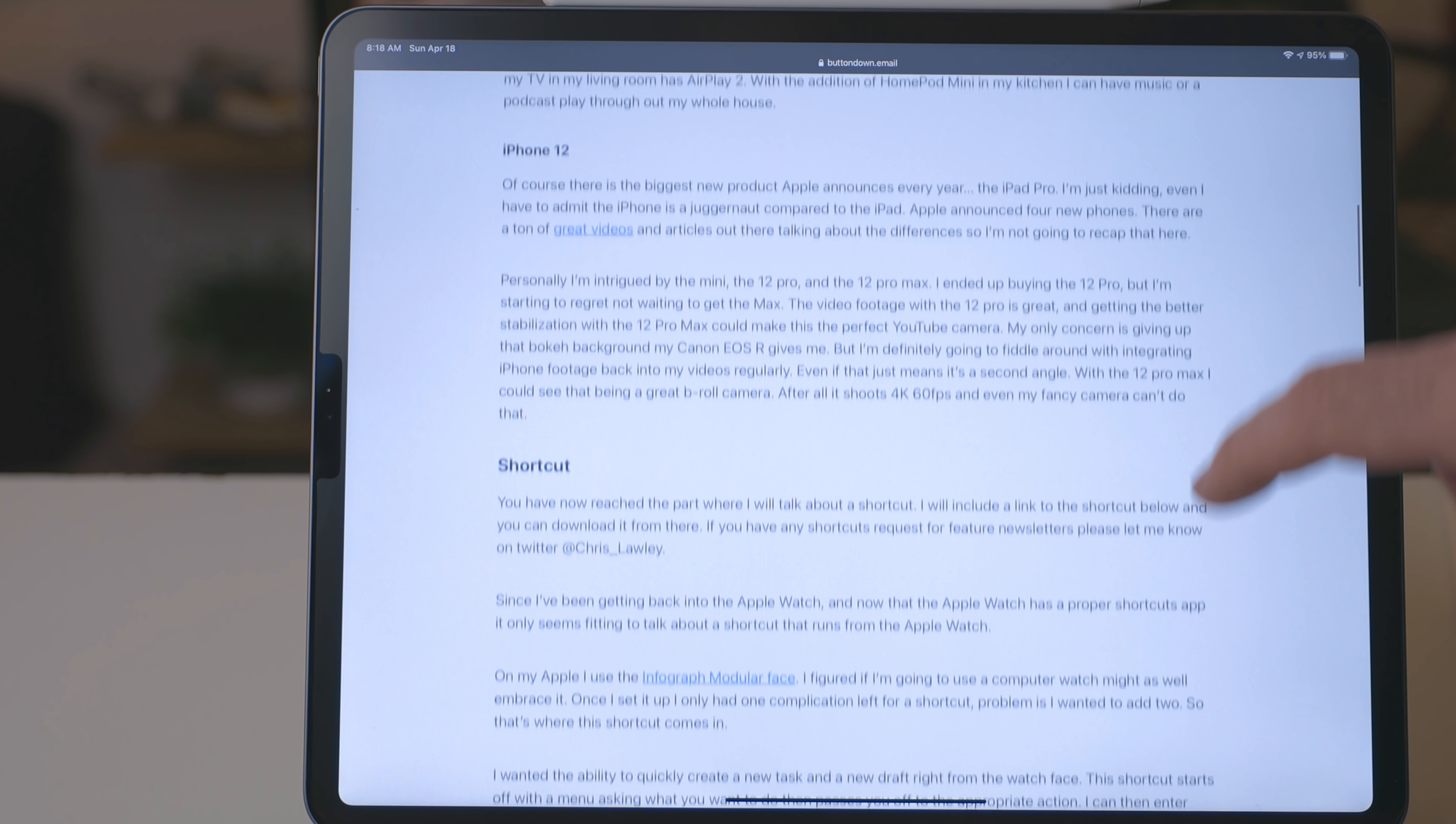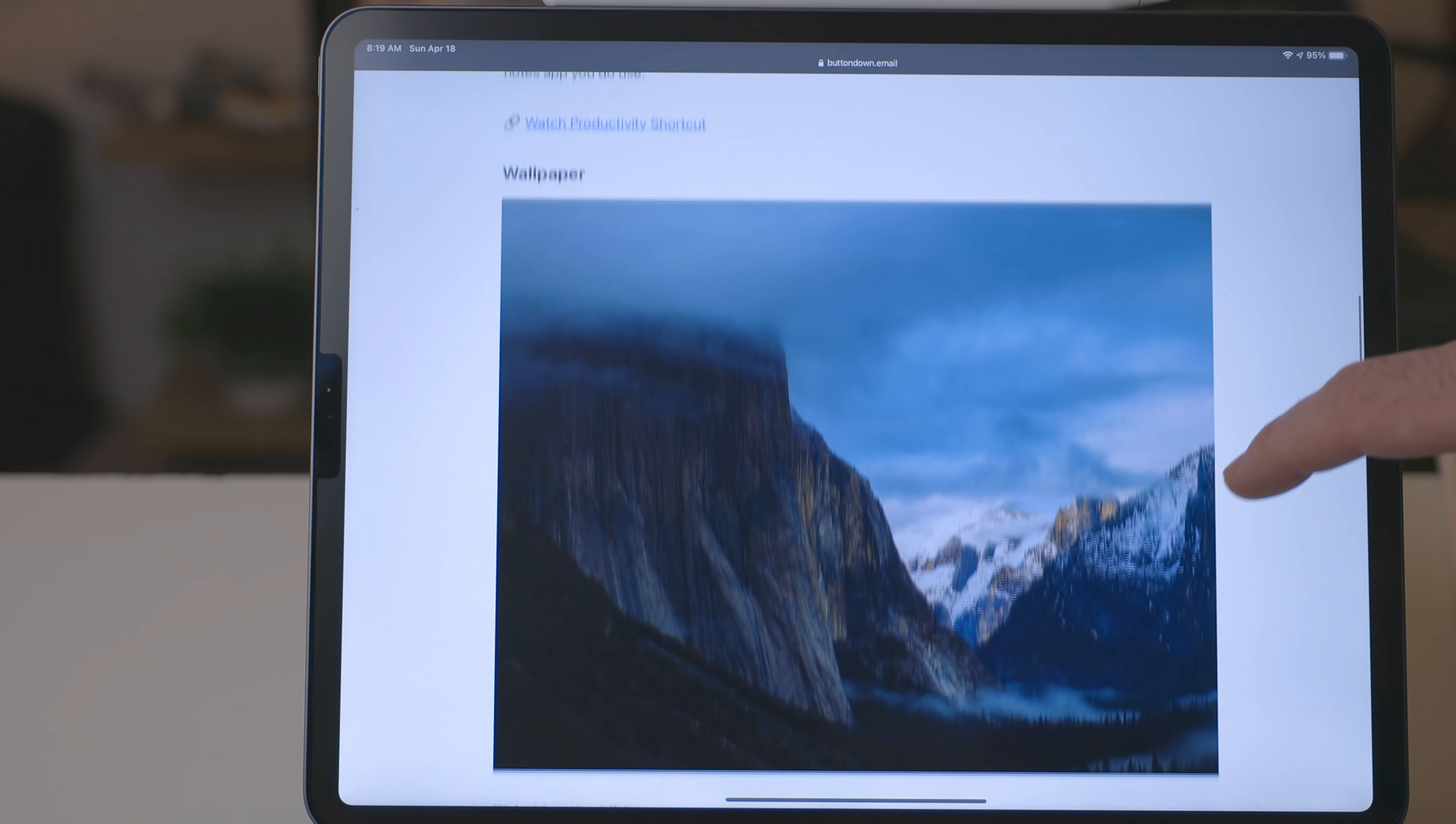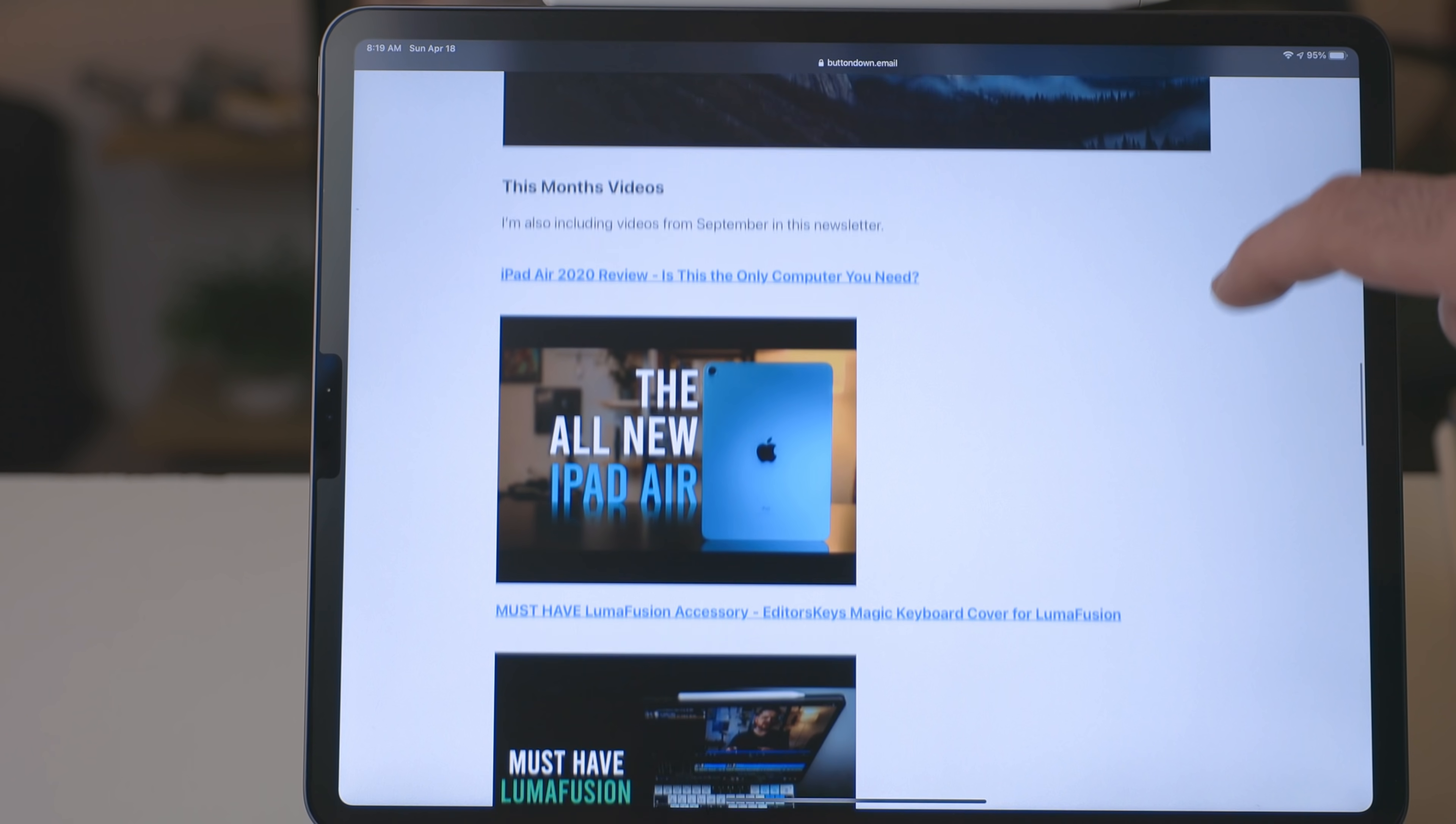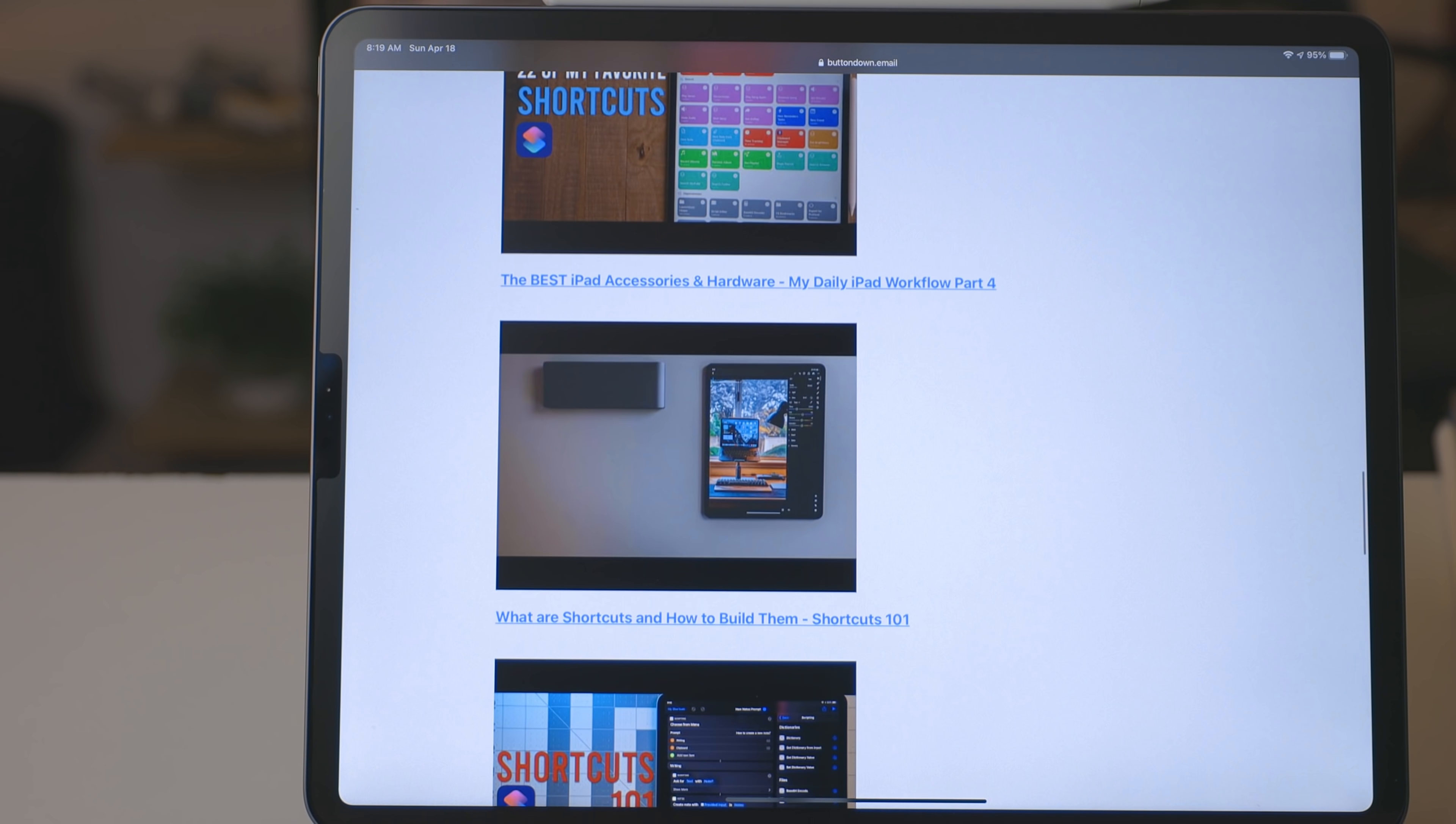By the way, if you're not aware, I have a free monthly newsletter that includes shortcuts, wallpaper, and a ton of other stuff. There's a link in the description below if you'd like to check it out.